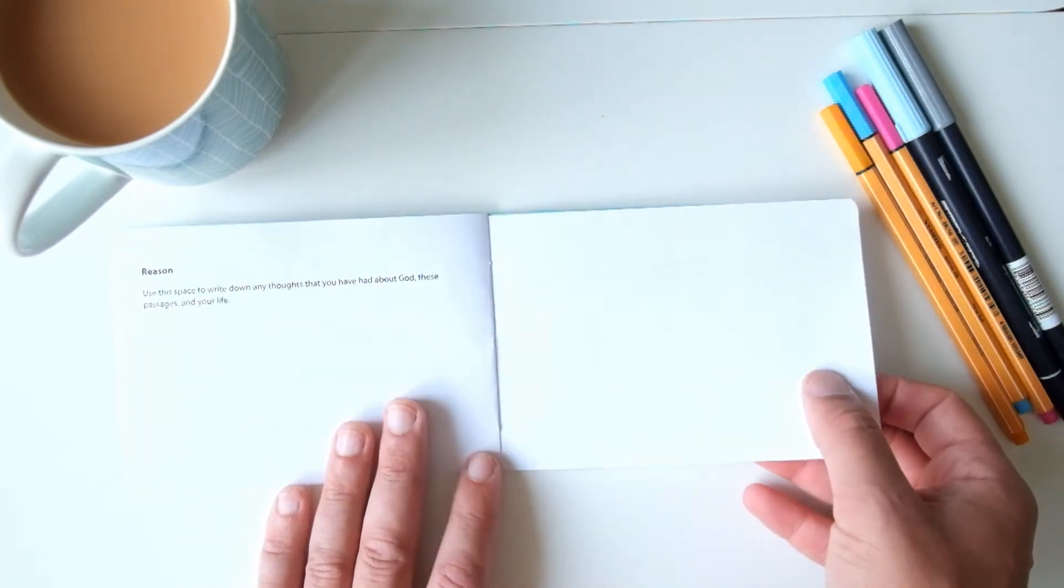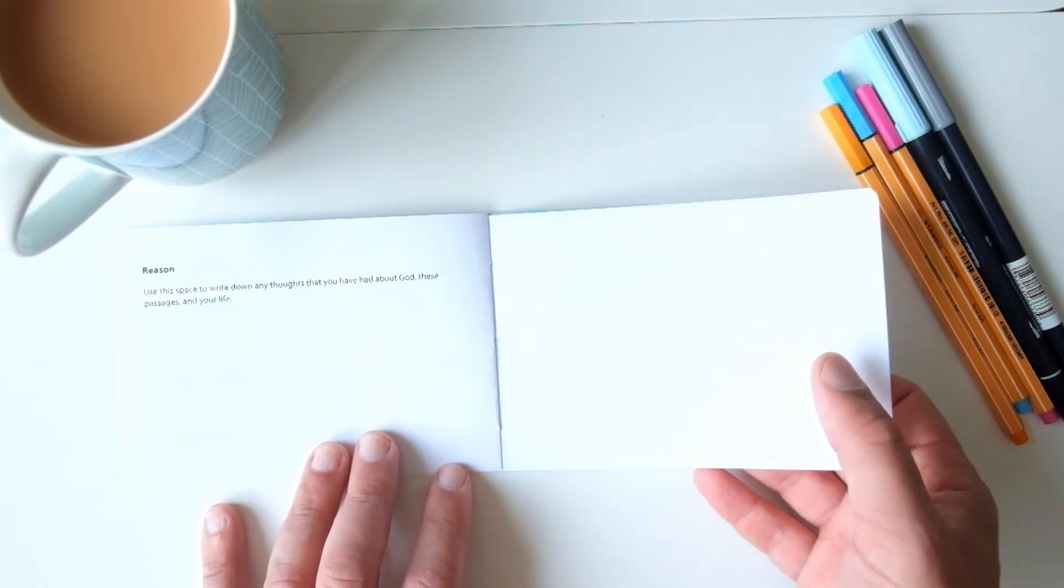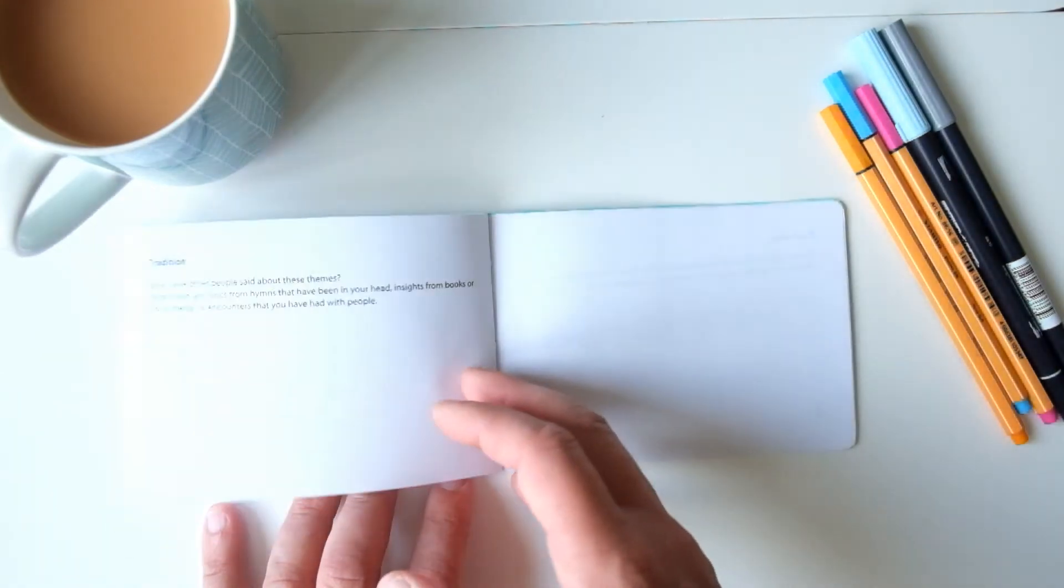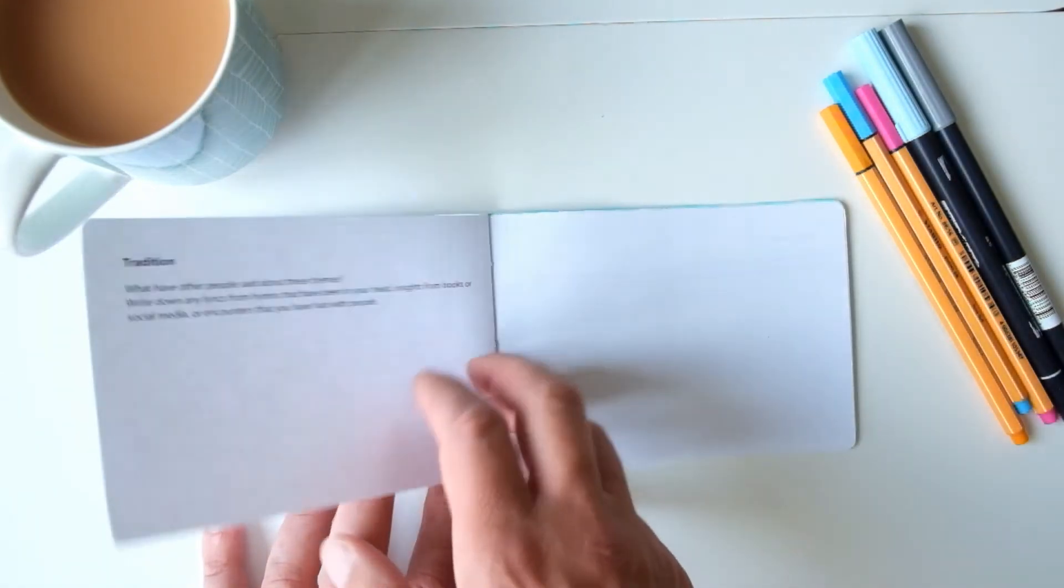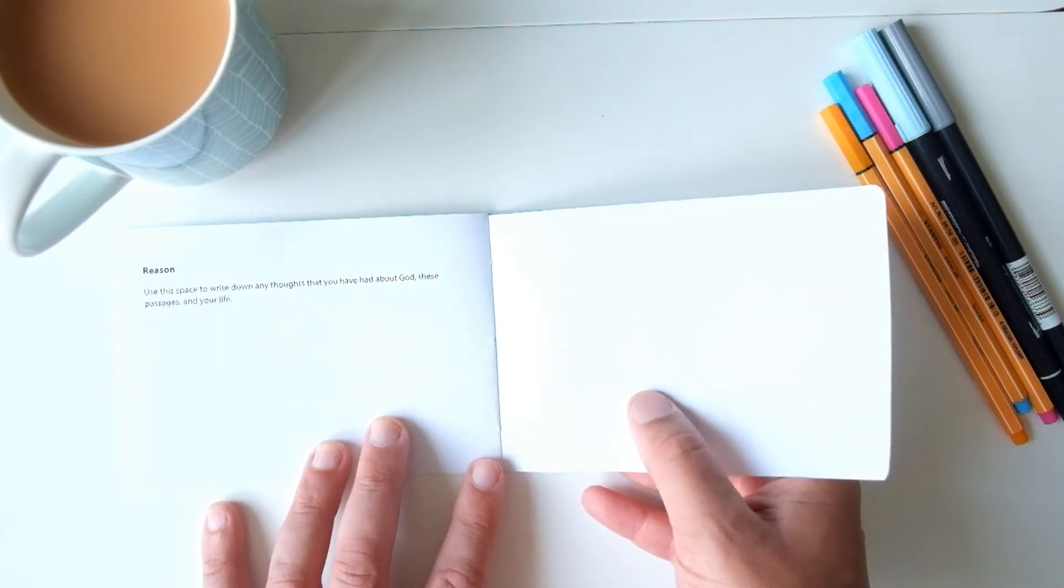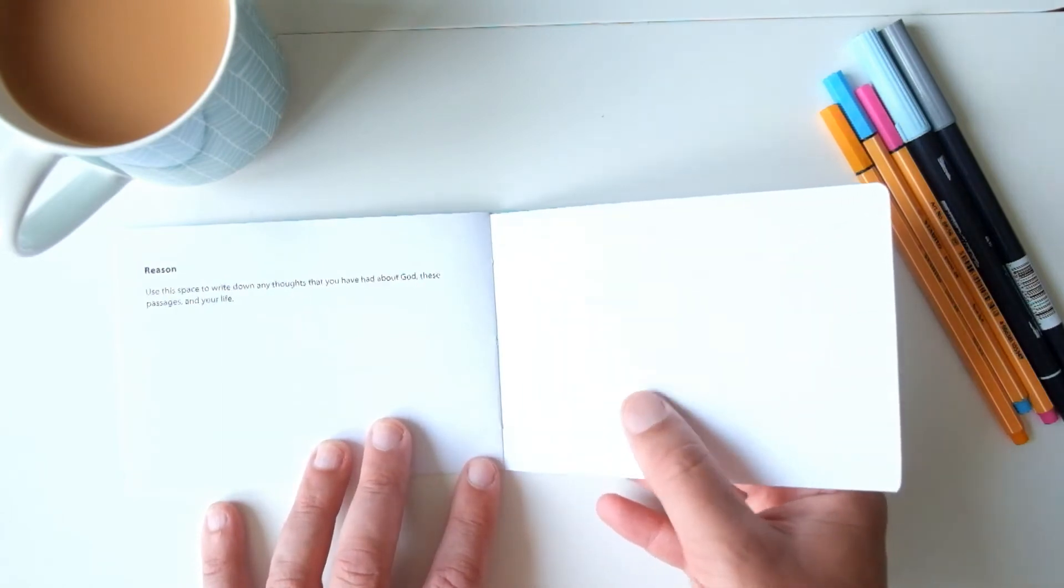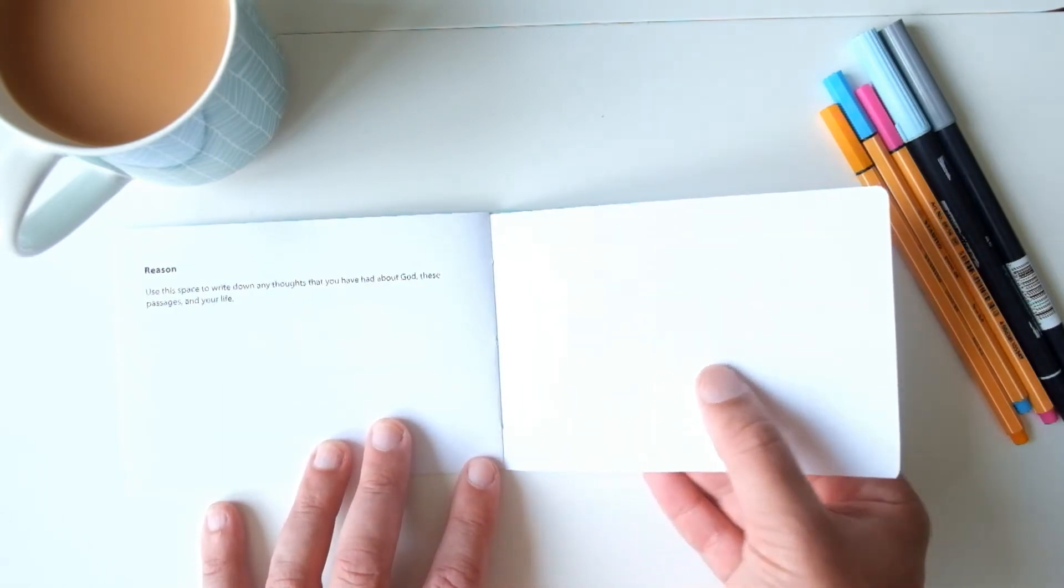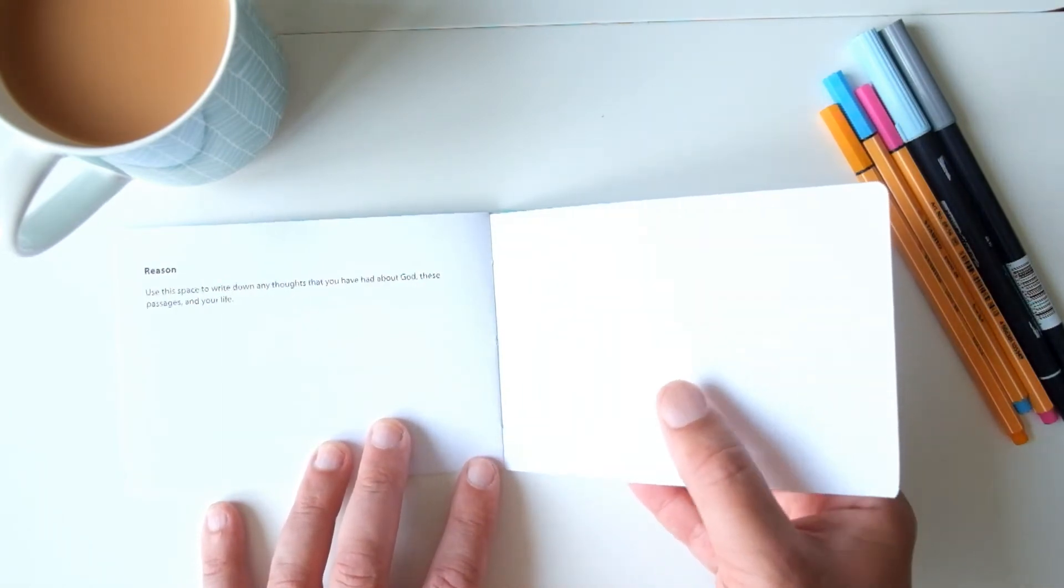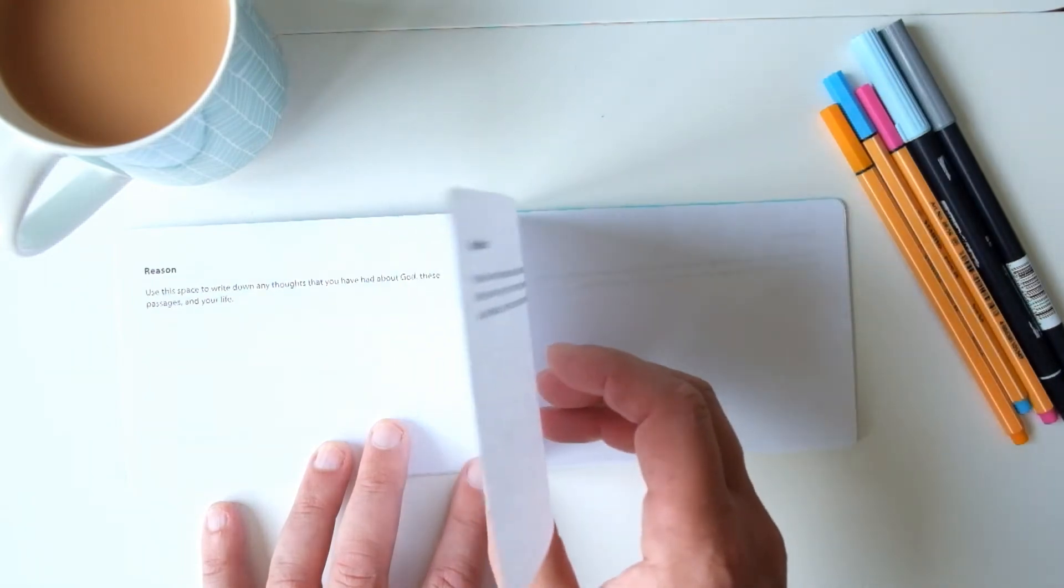So this page is for things that you've thought about and scientific things you discovered, how you think sociology speaks into the things that we're looking at. Anything at all that you've thought of, basically write down your thoughts.